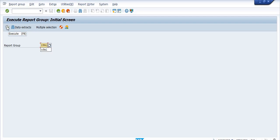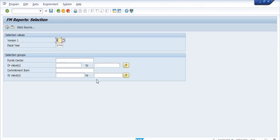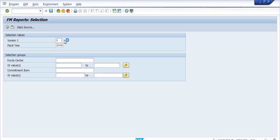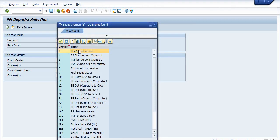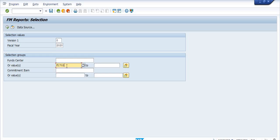You just execute this. Here I am going to check the budget in Version 0. In the drop-down there are many versions — plan or actual version. The current fiscal year is 2020 and I am going to check fund center F1702.